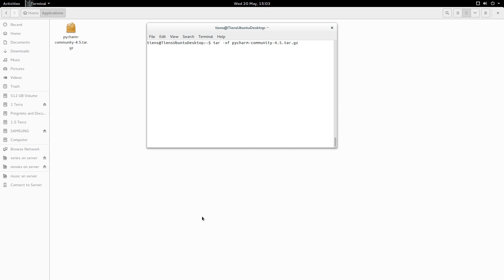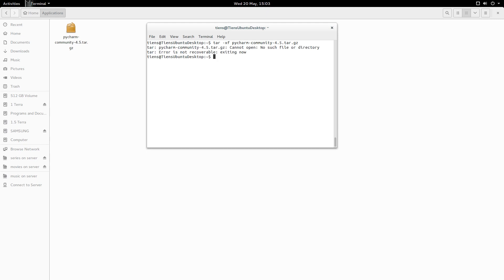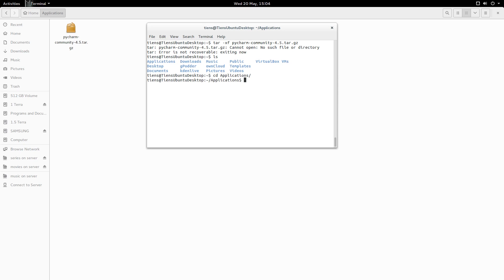So obviously you'll use the version number that you have downloaded. It would work if I actually browse to applications and then try this. There we go.